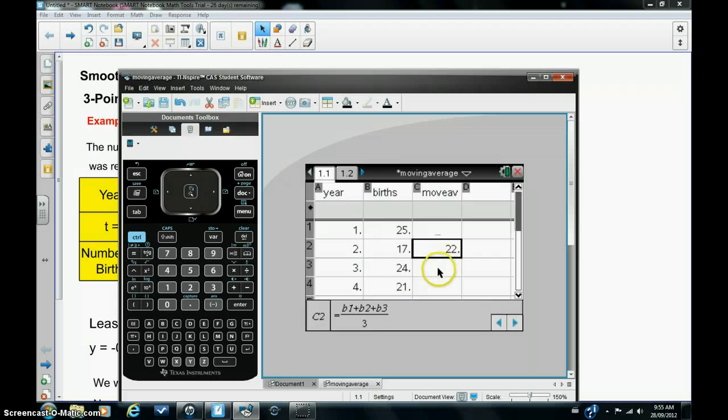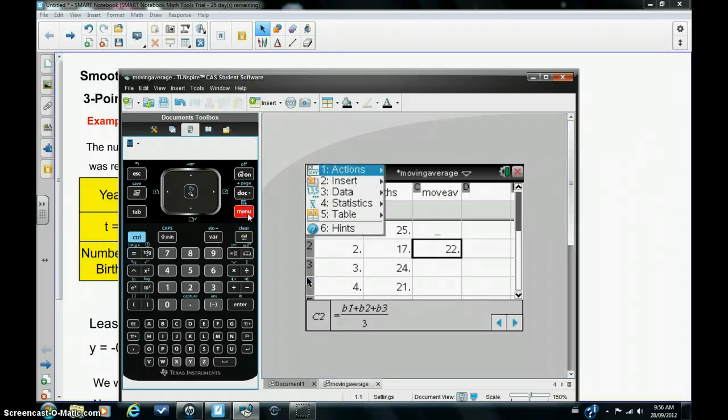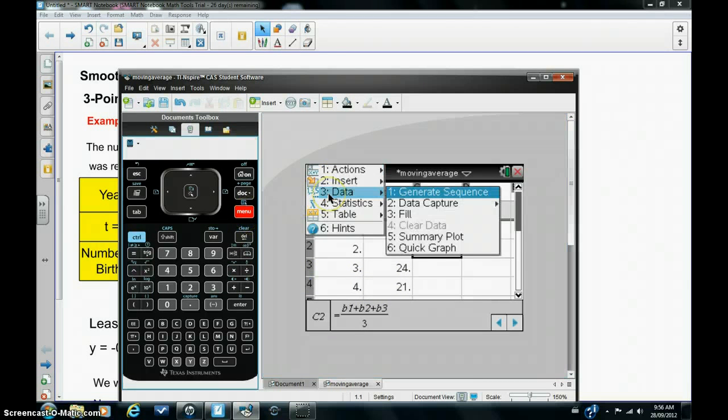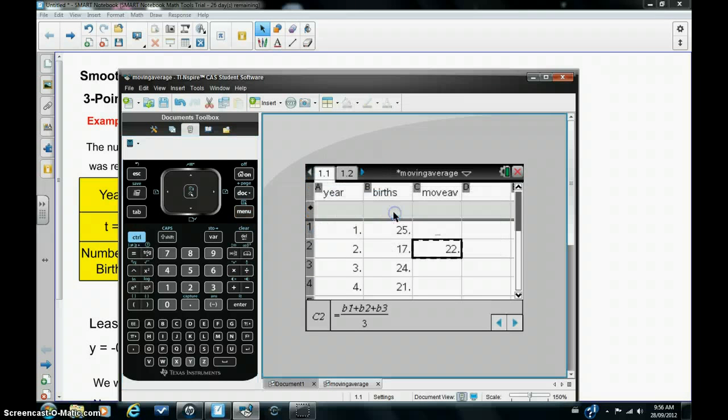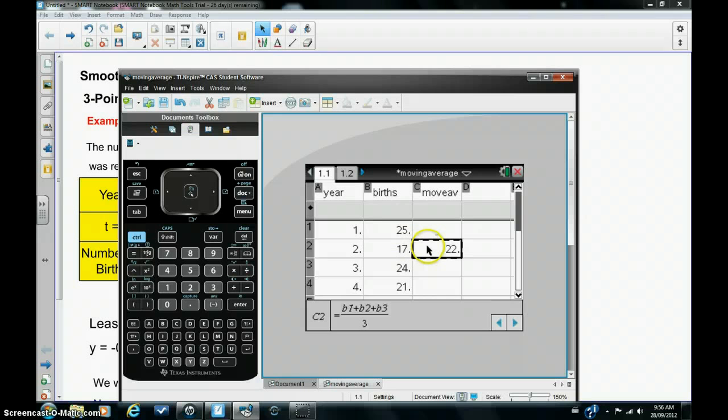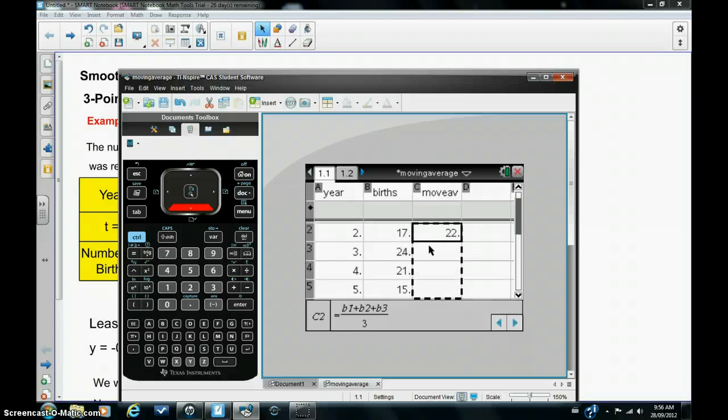Now we could do the same in the next cell but it's easier to copy this formula relatively, similar to what you would do in Excel. Now to do this in the calculator you have to hit menu, data, and fill. And you'll see that you'll get a dashed line around this particular cell.